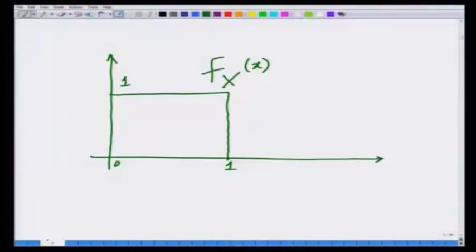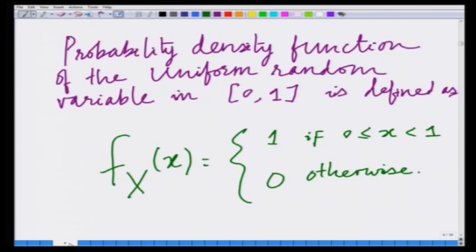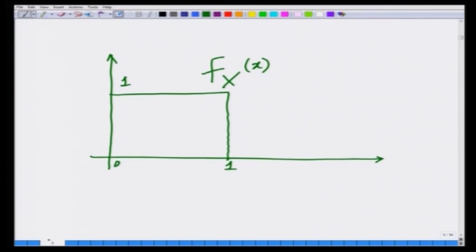We have already plotted and shown here a plot of the probability density function of the uniform random variable between 0 and 1. This random variable, which is uniformly distributed within 0 and 1, can take any value between 0 and 1 with uniform probability.